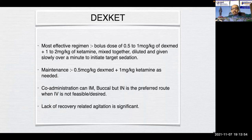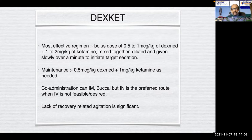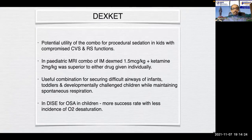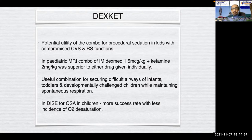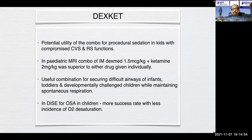The most effective regime is a bolus dose of 0.5 to 1 mcg/kg of dexmedetomidine plus 1 to 2 mg/kg of ketamine, mixed together, diluted, and given slowly over a minute to initiate target sedation. Maintenance is 0.5 mcg/kg dexmedetomidine plus 1 mg/kg ketamine as needed. Co-administration can be intramuscular or buccal, but intranasal is the preferred route when intravenous is not feasible. Lack of recovery-related agitation is significant. In pediatric MRI, the combination of intramuscular dexmedetomidine 1.5 mcg/kg plus ketamine 2 mg/kg was superior to either drug given individually. In drug-induced sleep endoscopy for OSA in children, there is more success rate and less incidence of oxygen desaturation.